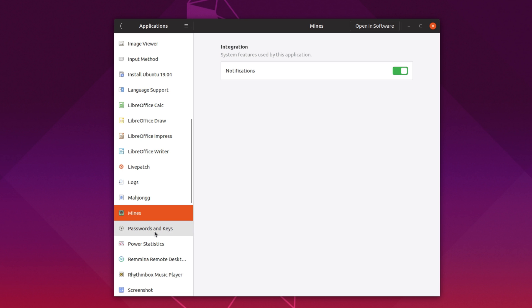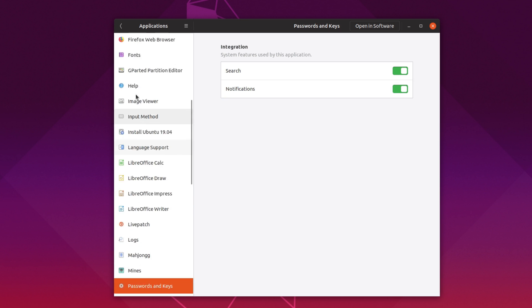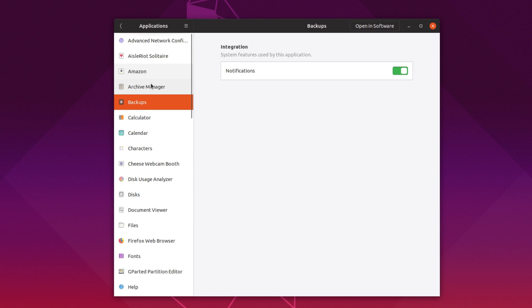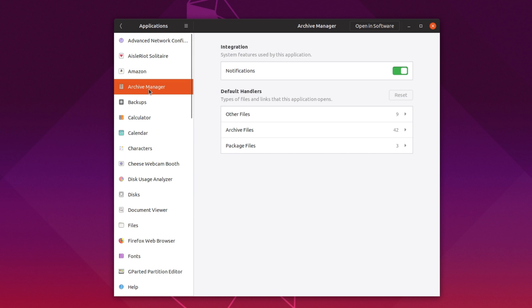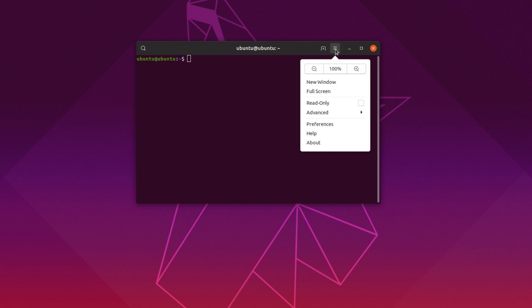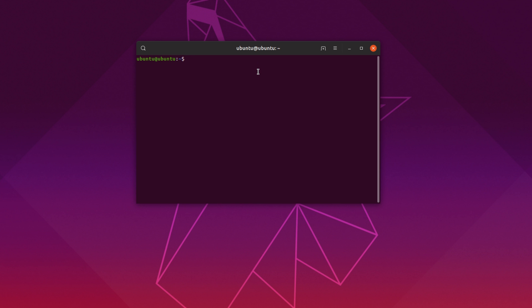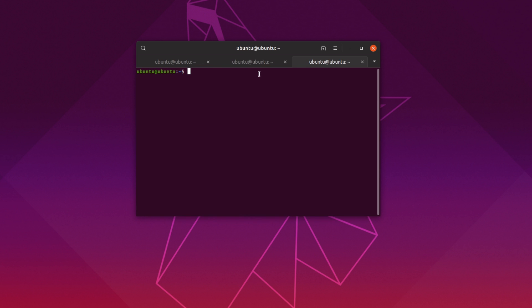Since Ubuntu doesn't ship with Flatpak enabled by default, you'll have to install it manually, and add the Flathub repo if you want. The terminal now uses header bars, which is nice if you like them, which I do, although Yaru's handling of tabs don't really seem to mesh well with this new header bar.